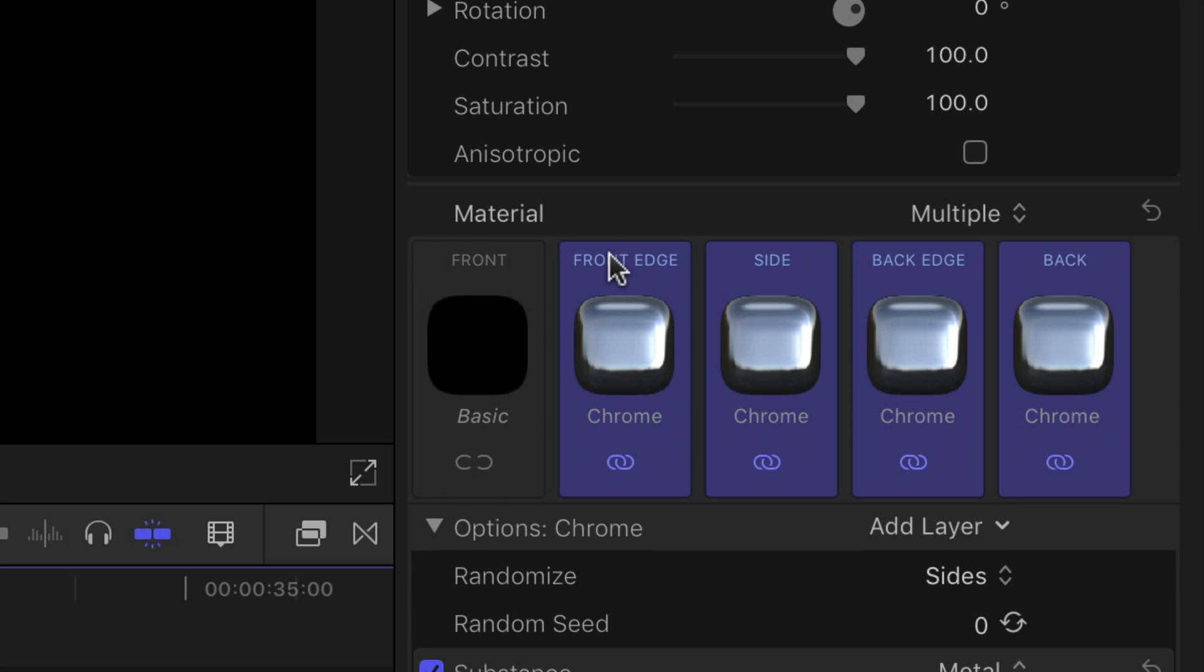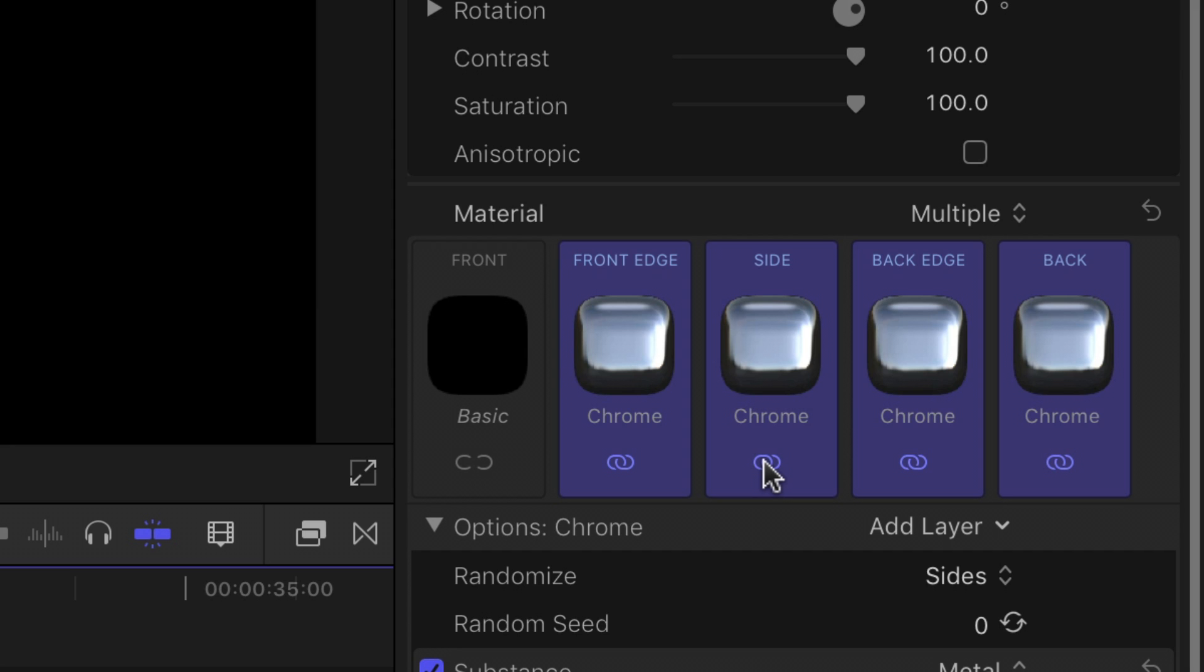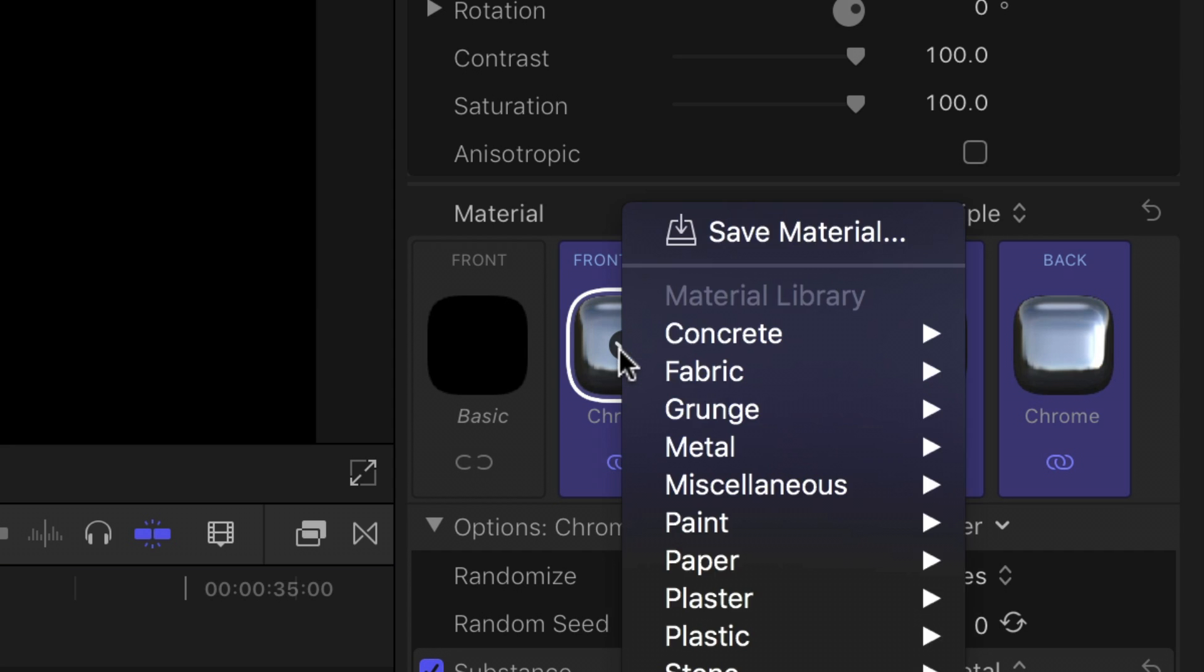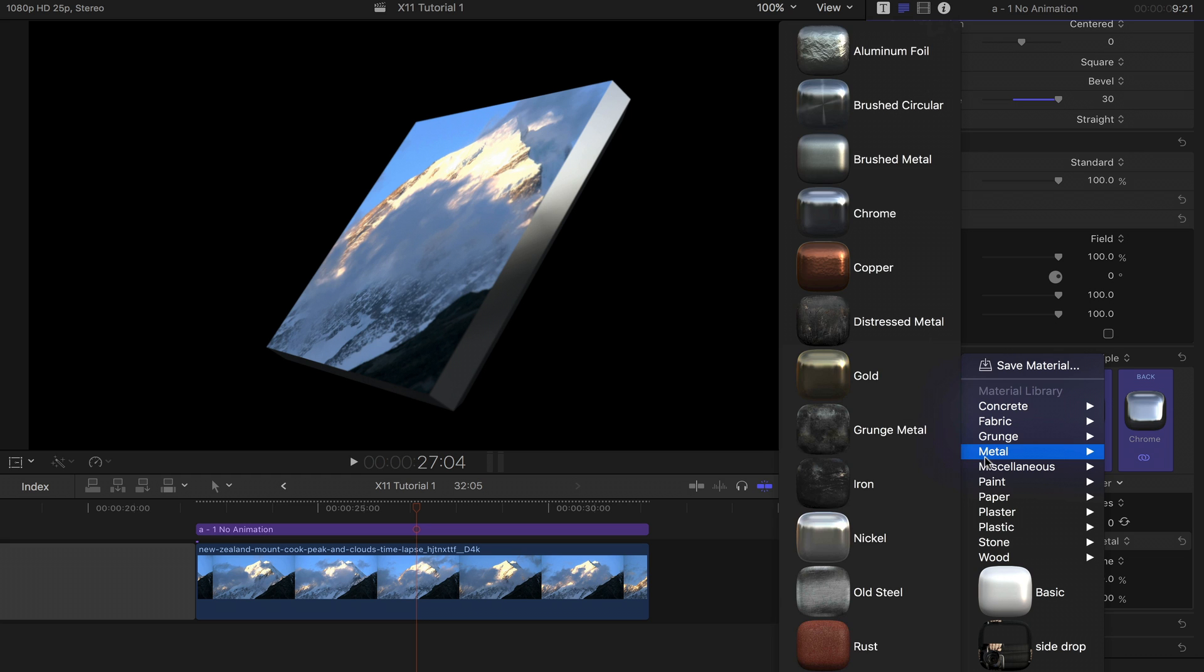Select the front edge in the material pane and the other three selectors should lock on. Click the link buttons if they don't. Then click on the arrow in the front edge material and select the new material from the menu.